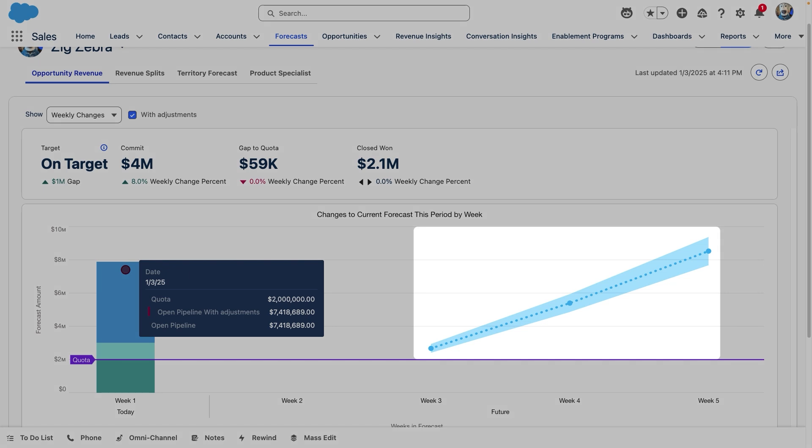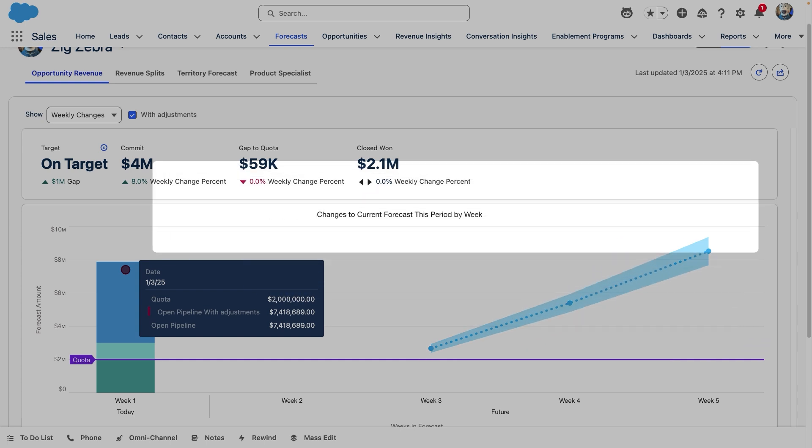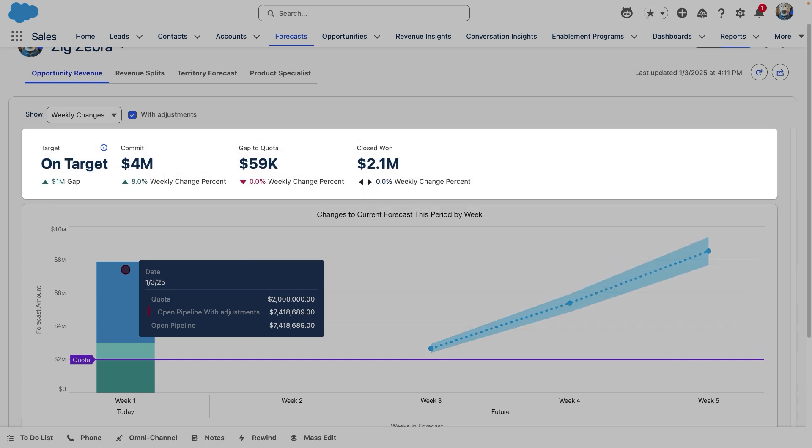Since today is the first week of our month, we're not seeing a history. As the month progresses, we will see additional bars appear showing the history of how we've performed. The top bar contains important KPIs like our gap to quota and where Einstein predicts we'll end this week, as well as recent changes to get a quick overview of the health of our team's forecast.